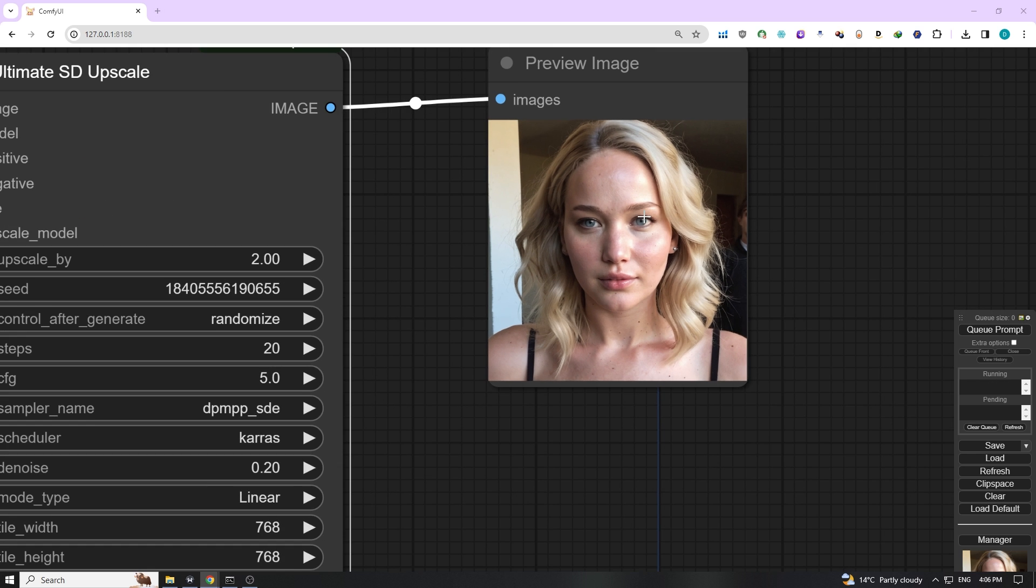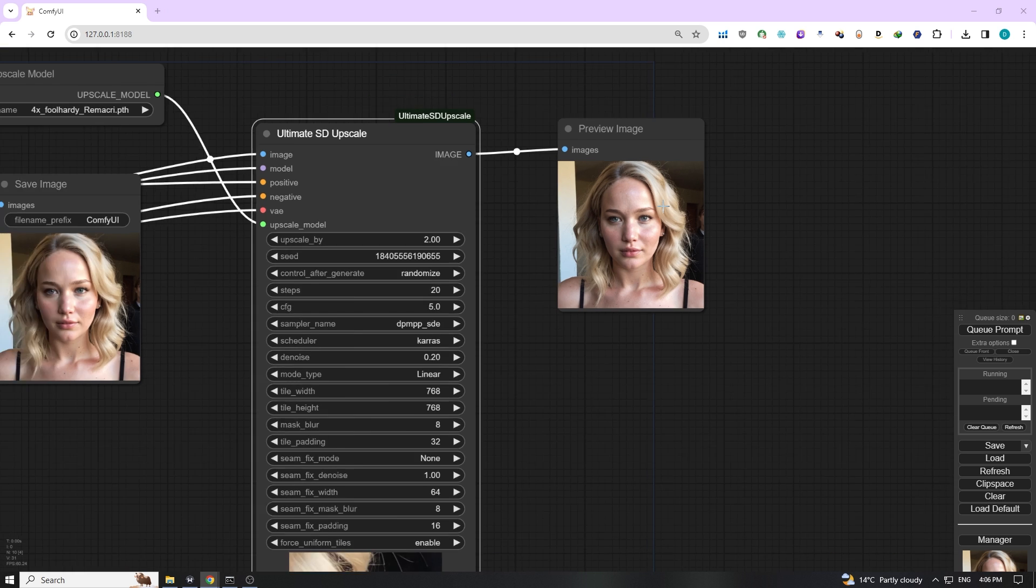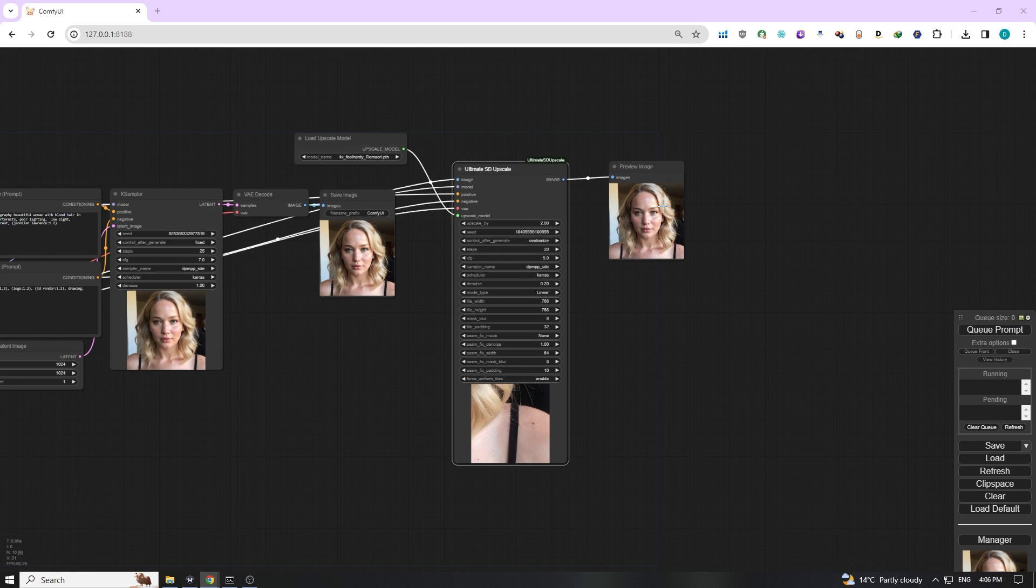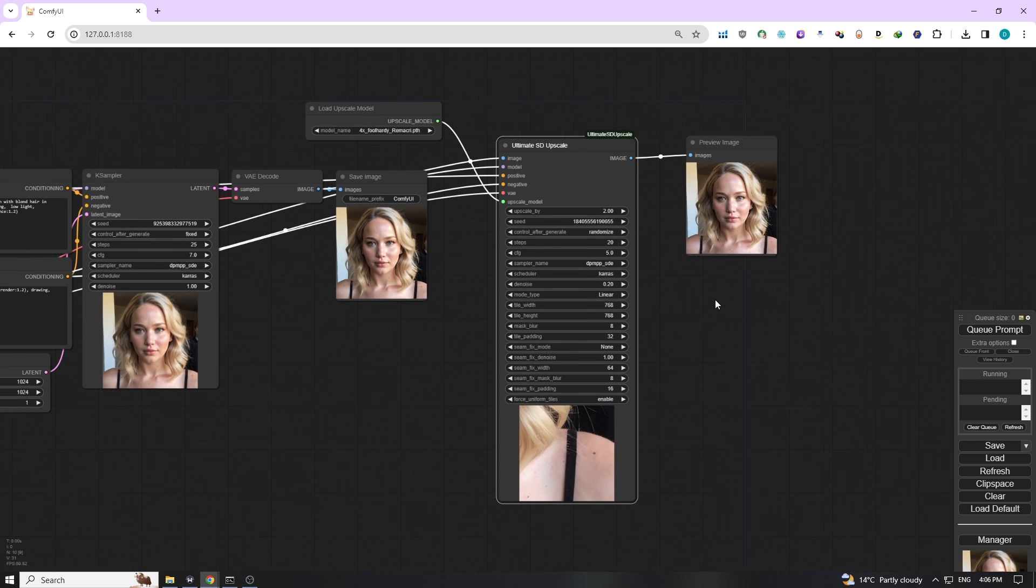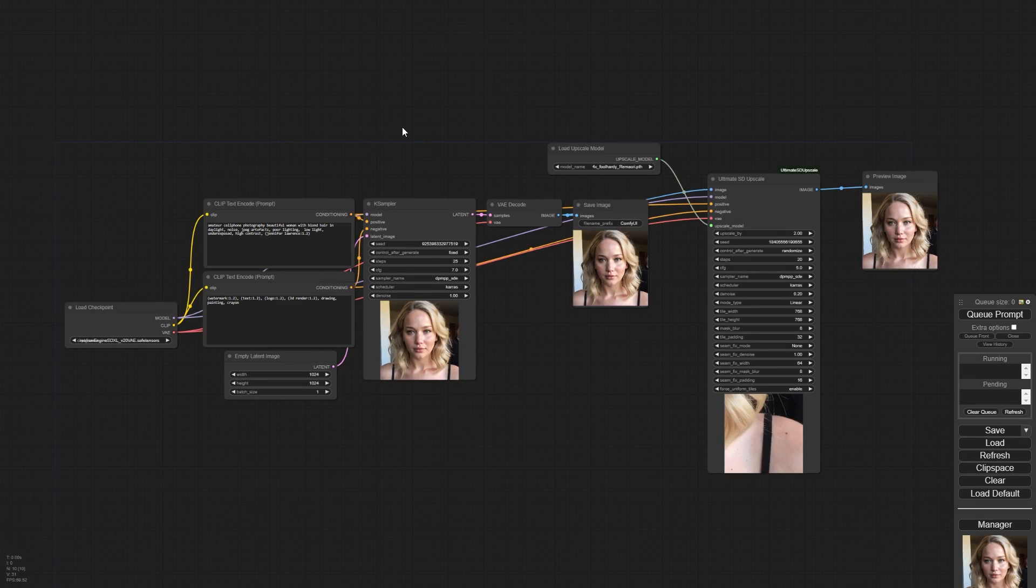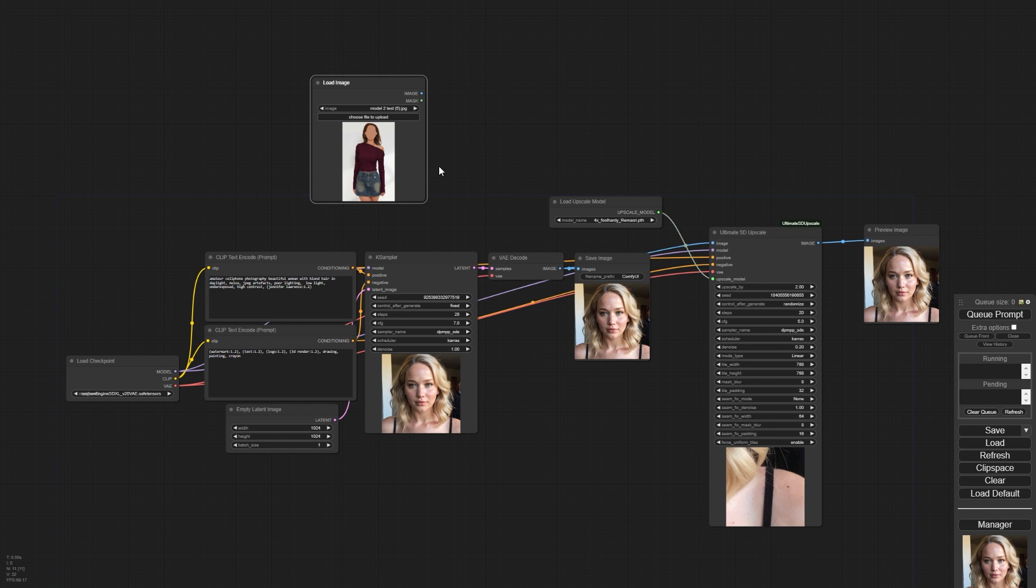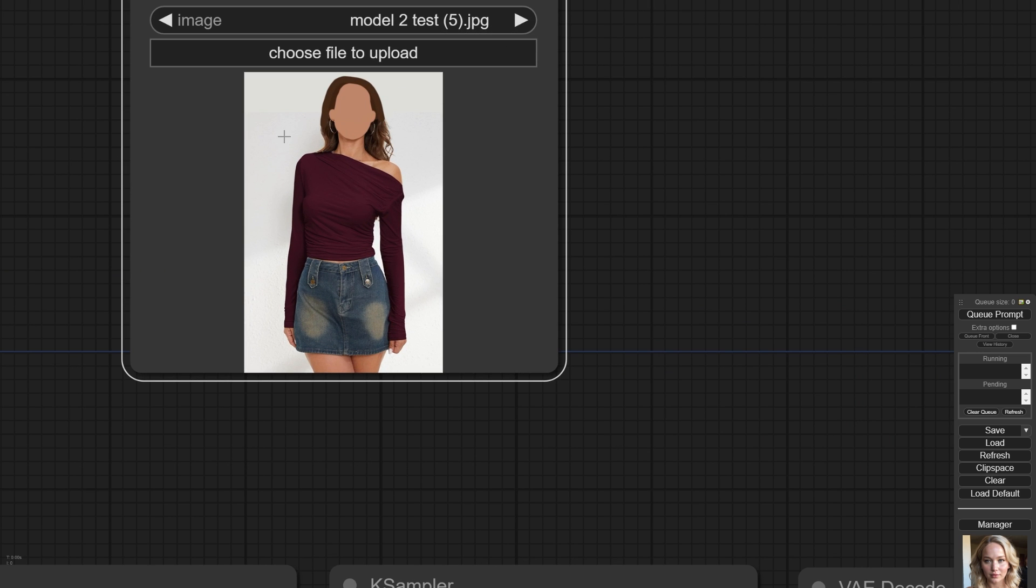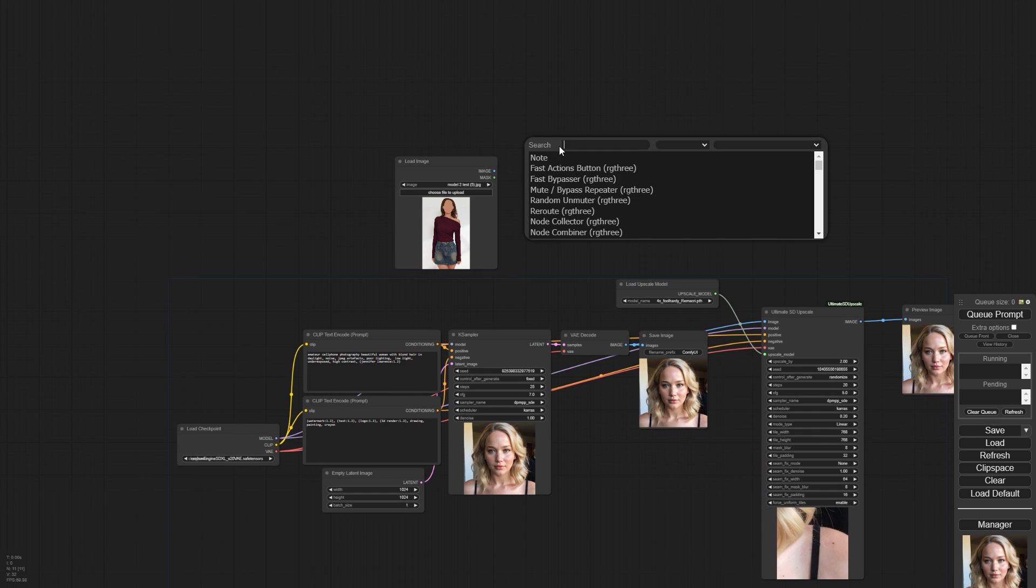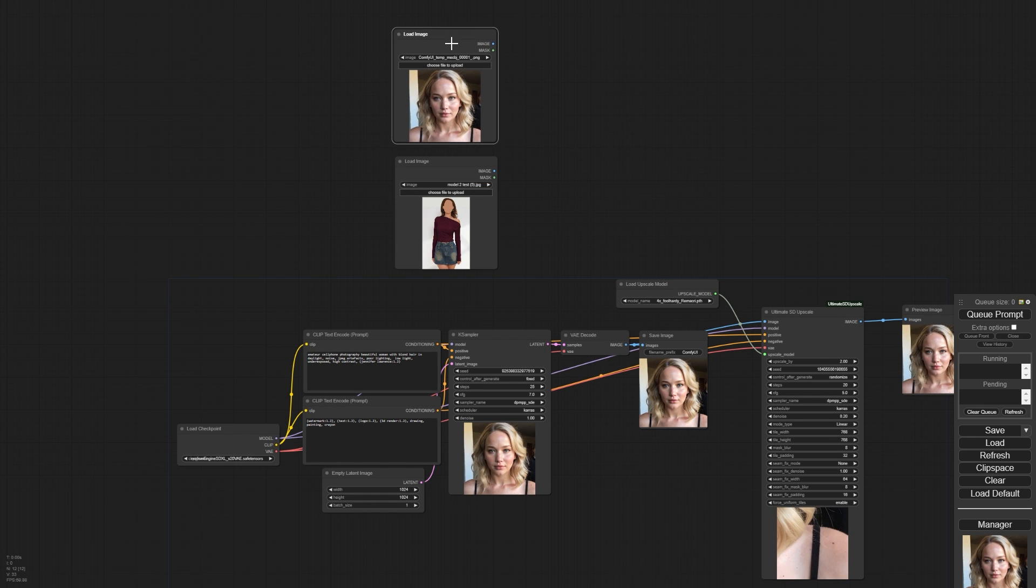Moving on, let's take our character creation to the next level. We'll be using an IP adapter combined with the ControlNet method. This awesome combo is key for achieving higher precision in our character's stability and consistency. It's like giving our AI character a superpower to remain consistent across various images. Start by adding a Load Image node. This is our target outfit that we want our character to wear. It's a long sleeve shirt and a denim skirt. Next we need to load also our reference character face.